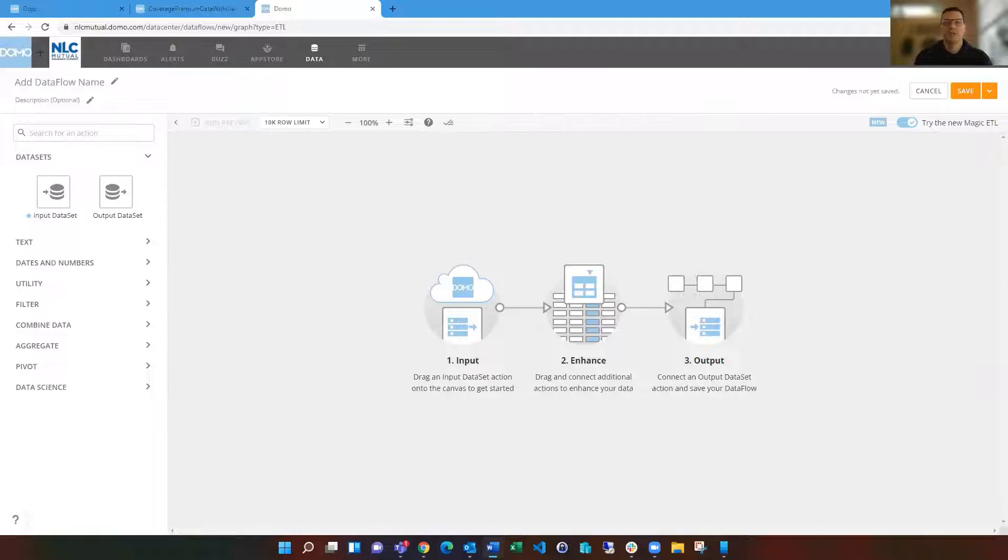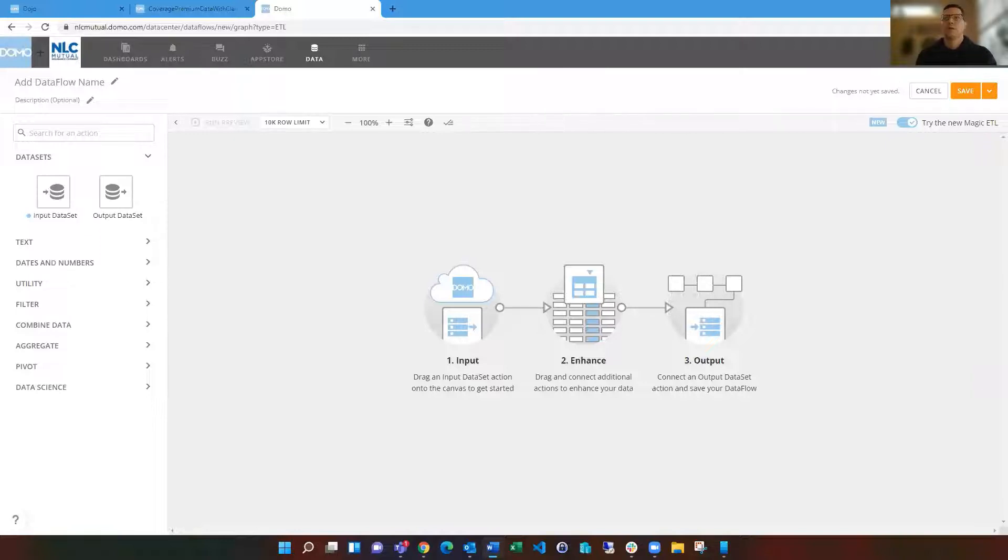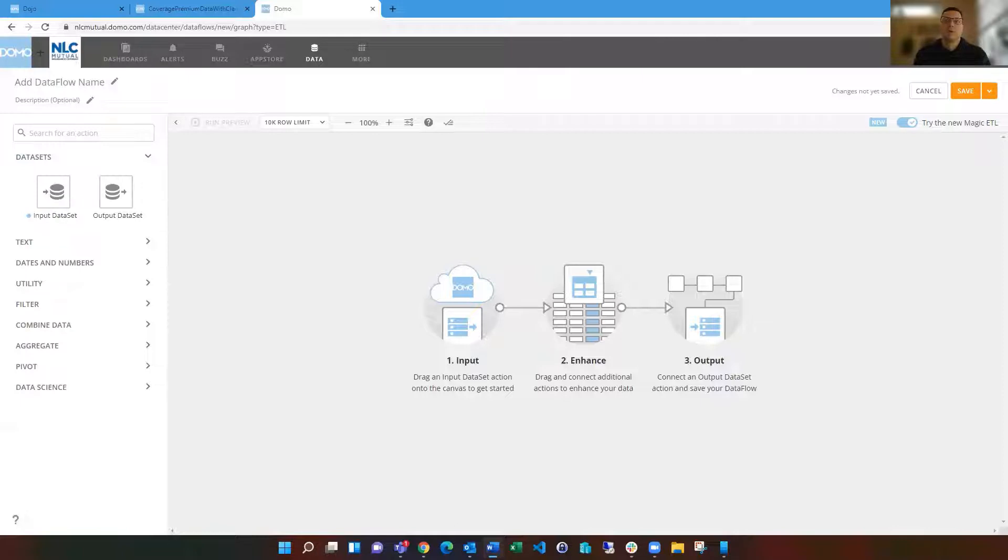If you haven't used Magic ETL, it's an incredibly powerful tool that allows you to combine data or shift data around that you may have brought in from Domo Workbench, from third-party connectors, or just Excel file uploads to clean and do aggregations that you may need to do. Today I'm just going to highlight group by and the join data set tiles.